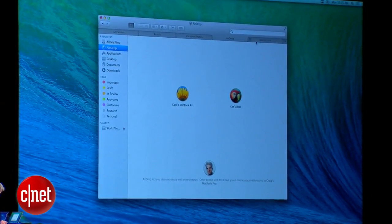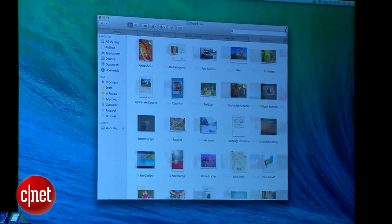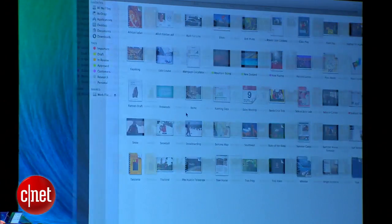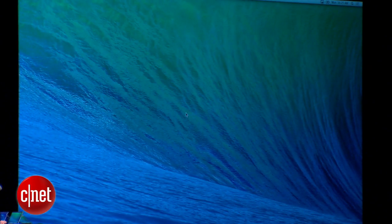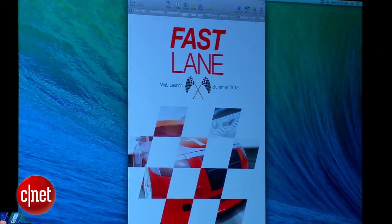And of course I can now take Finder full screen. Next, let's take a look at tagging. This is really cool.